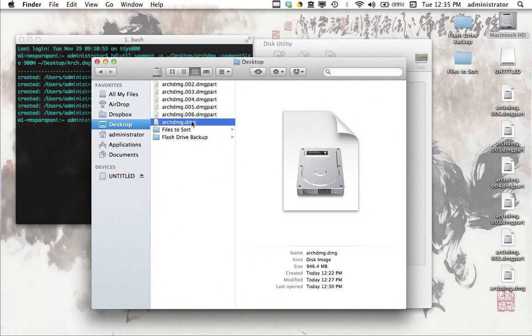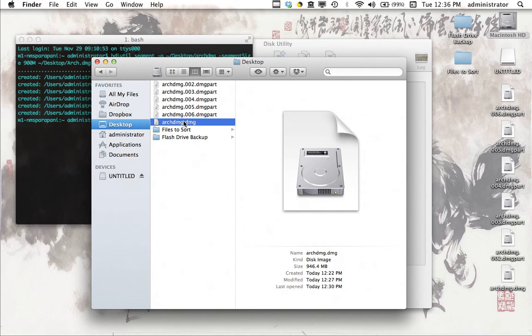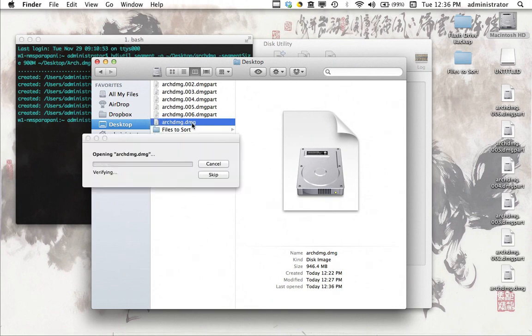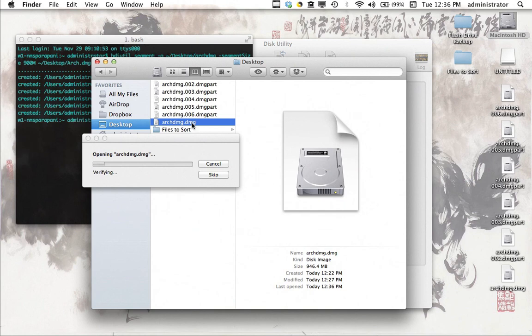So once they're all there, and they're all in the same directory, you can just click on archdmg.dmg on your new computer. I'll do it here. And it's going to open a disk image that just has the content of that original folder from which we created a disk image at the very beginning of this video.